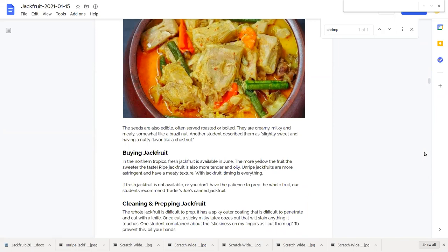Somewhat like a Brazil nut. And another student compared them to a chestnut, a bit like a chestnut, having a slightly sweet and nutty flavor.